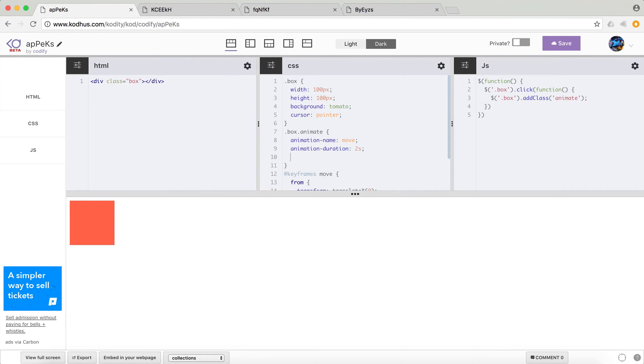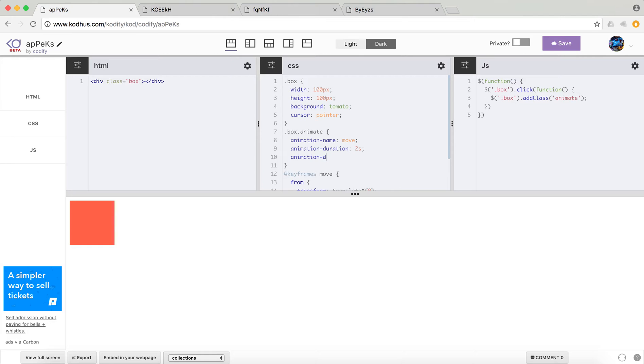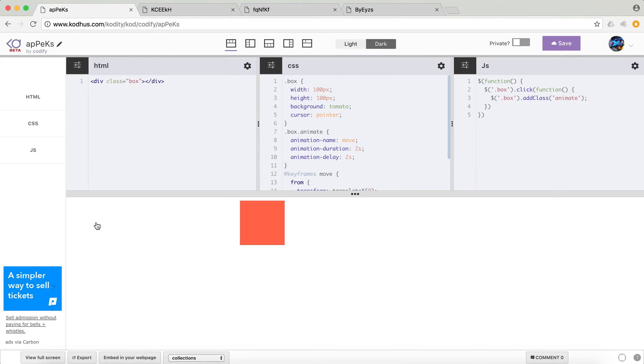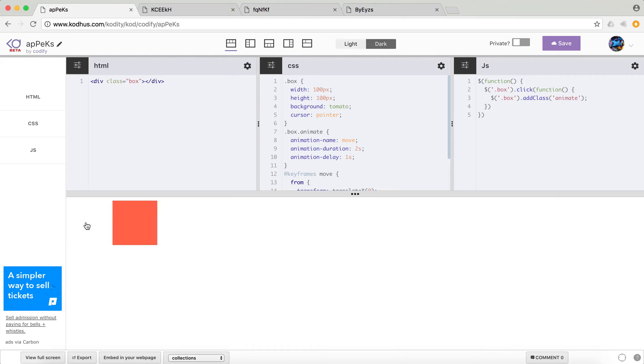So now, the other thing that I can define is a delay. So sometimes you want to have a delay before your animation starts. And here is how you define it. Let's put two seconds. Now when I click on it, it waits two seconds and then starts the animation for two seconds. Let's change it to one second so that we don't wait any time. So one second and then move.